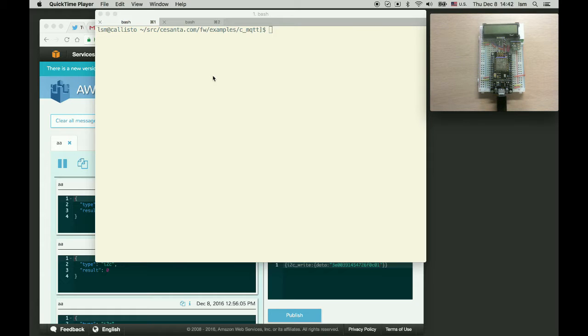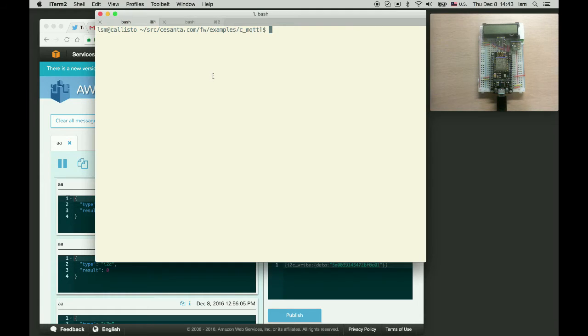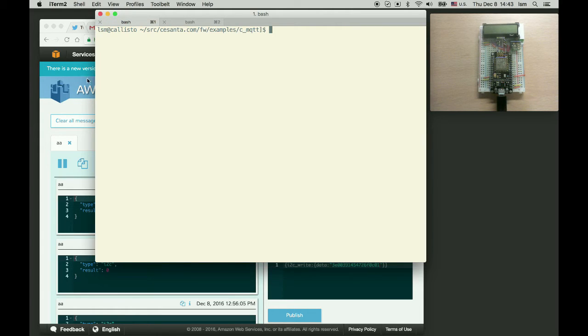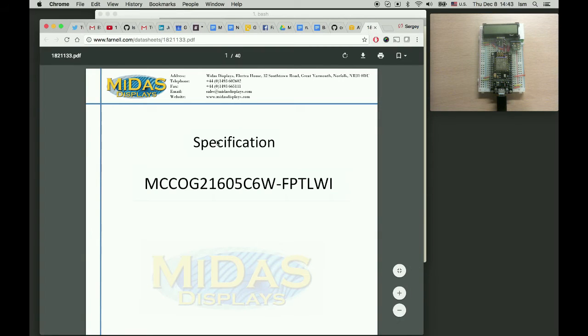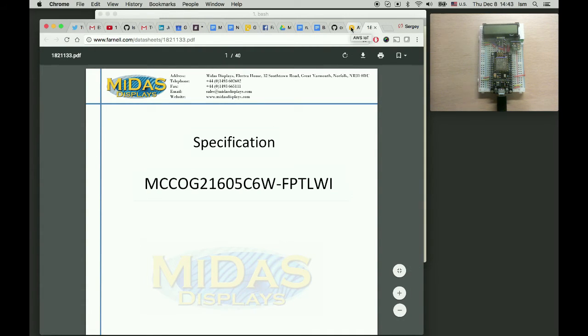In the previous video I explained how to set up Mongoose toolkit. Now what we're going to need is the ESP8266 device. I'm using NodeMCU with LCD screen connected to it. The LCD screen is an i2c device. Here it is.